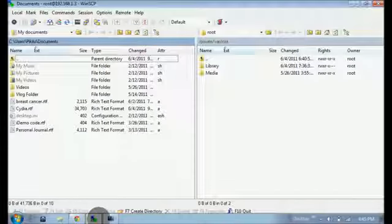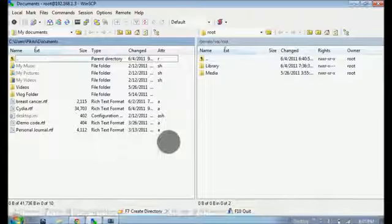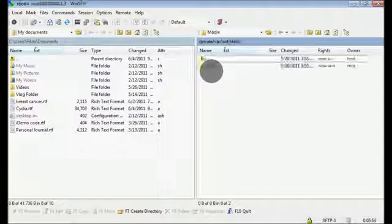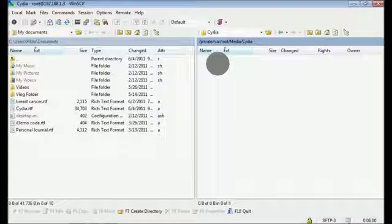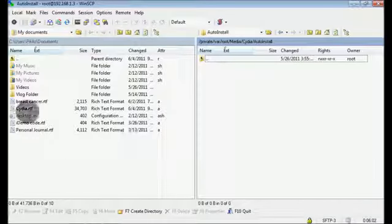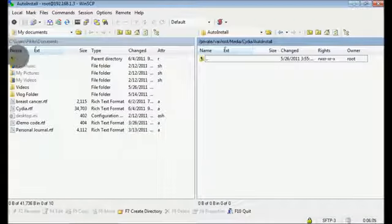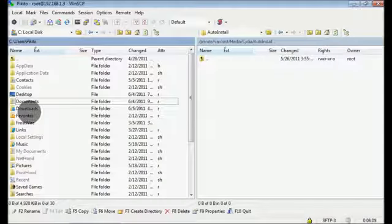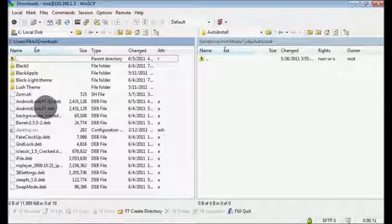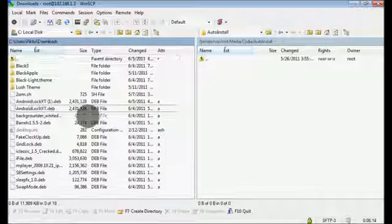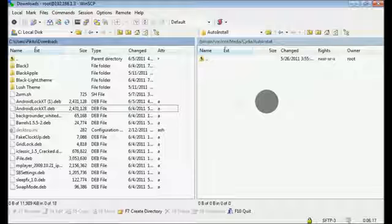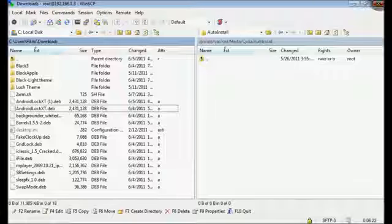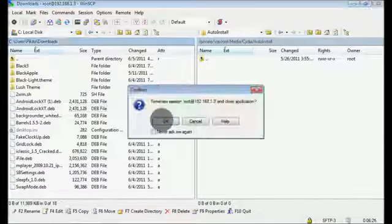The third step is to SSH into your device. Once you have done that, you want to go to media/Cydia/AutoInstall. On the left-hand side, go to where you stored it. So I went to downloads and Android Lock XT. Once you grab it and drop it in here, it should take a couple seconds, and then you can exit out of SSH.